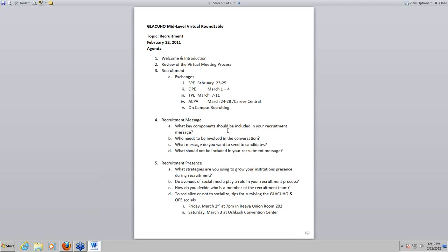USI is going to OPE, Wayne State is also going to OPE, Marquette is going to OPE and TPE, Miami is going to ACPA and TPE, and Wright State was OPE. That seems to be everybody we have with us right now — a good group going to a variety of places, so that's exciting to see.